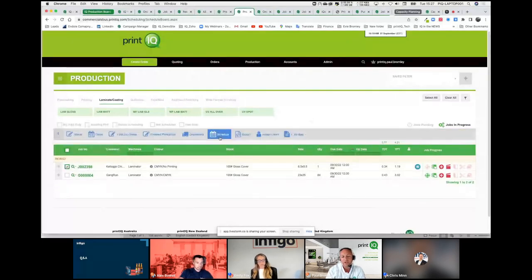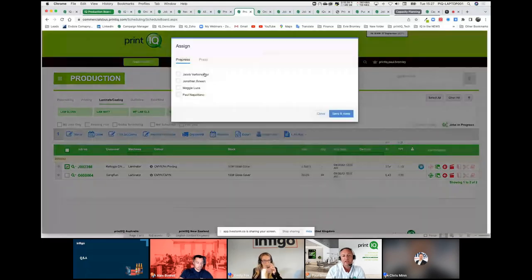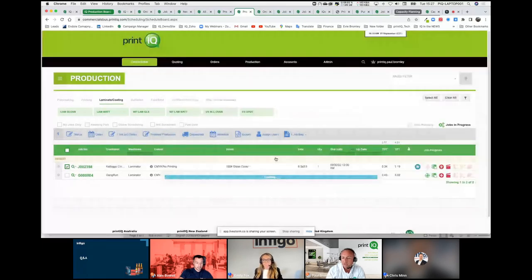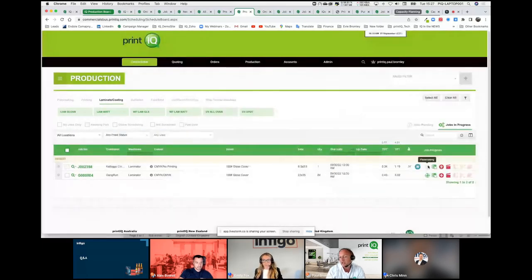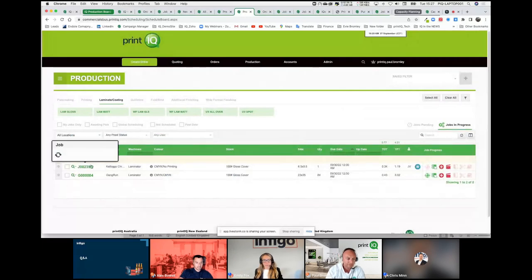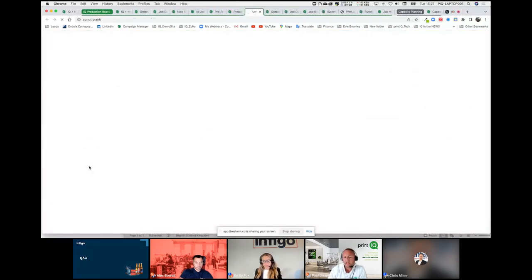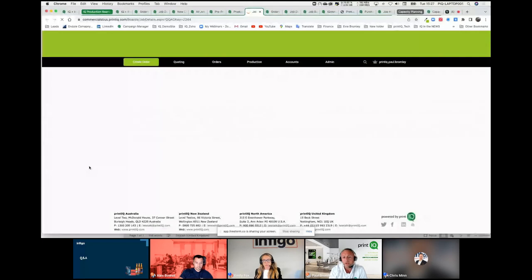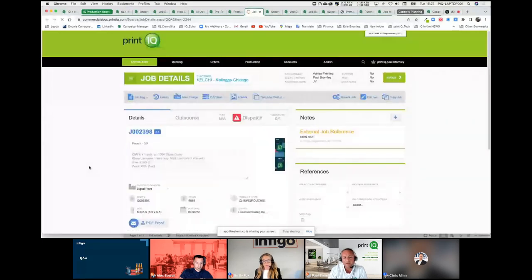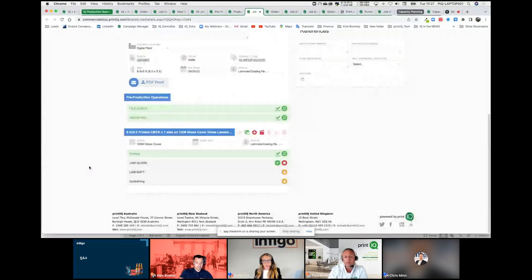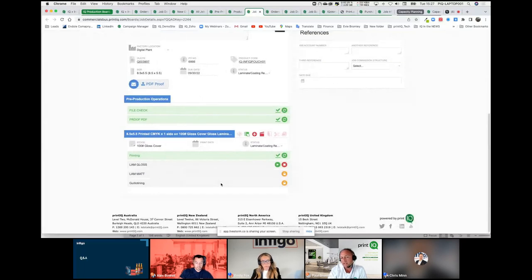If I was to assign a person to this job as a production manager, I can go in and say that's Jacob's job — assign him and Jacob will be assigned to this job. You can currently see that this is already going through printing. So we're tracking everything inside IQ, and the beauty of that is we can help manage capacity, see where jobs are, and give feedback to customers. Looking down here, we can see a job going through production — we've done the file check, done the PDF proof, there's a proof still to send. But this job needs to be printed, gloss laminated, mat laminated and then guillotined. IQ will set this production path for the operators without any intervention whatsoever.